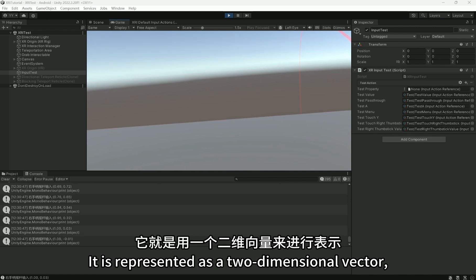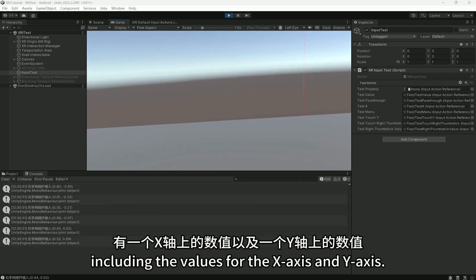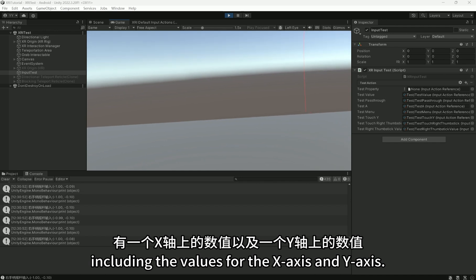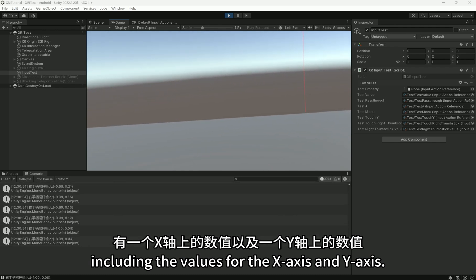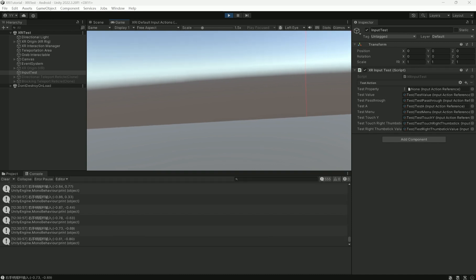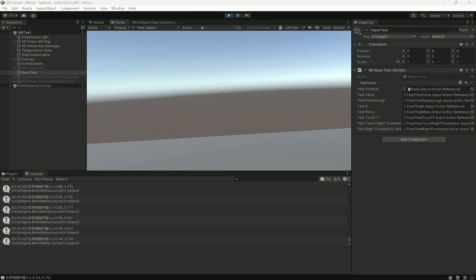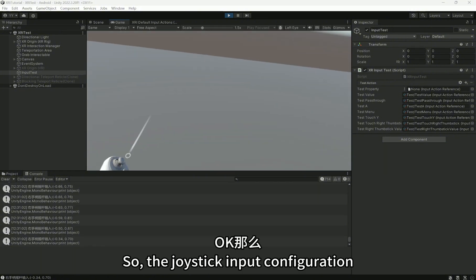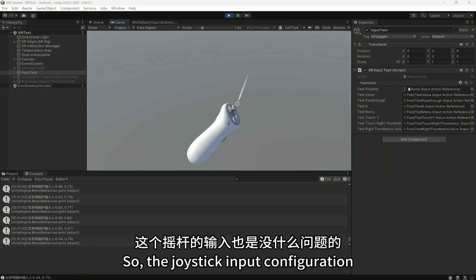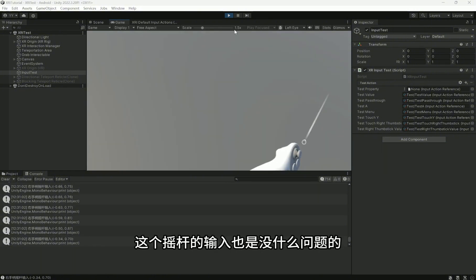And you will see that the Unity console outputs the right controller's joystick input. It is represented as a two-dimensional vector, including the values for the x-axis and y-axis. So the joystick input configuration is working correctly as well.